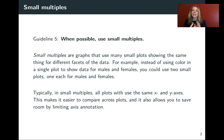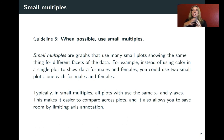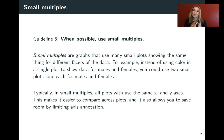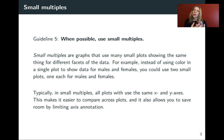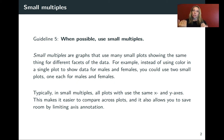These are graphs that use a lot of small plots showing the same kind of aesthetic mapping but for different facets of the data. What I mean by that is you might have a column of the data where you want to show the distinction.